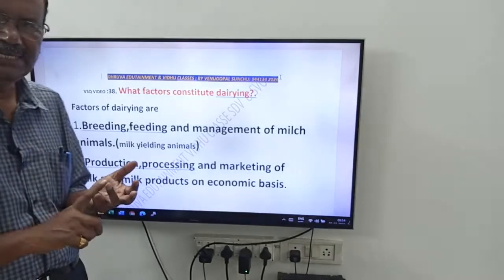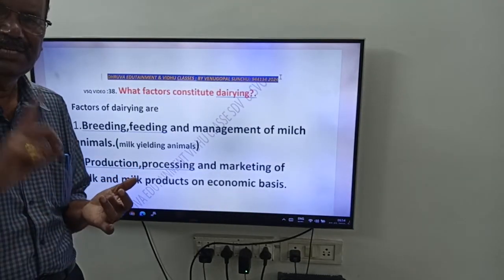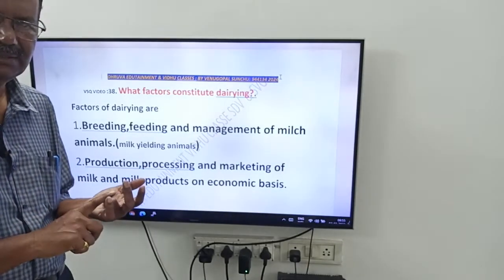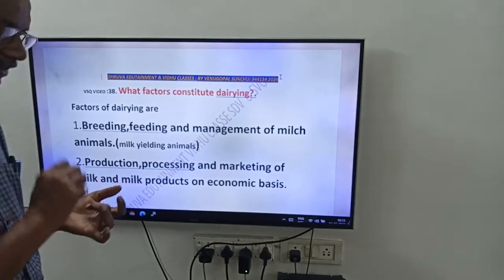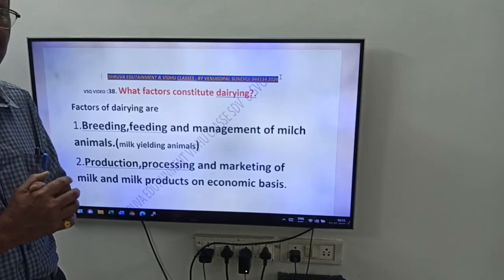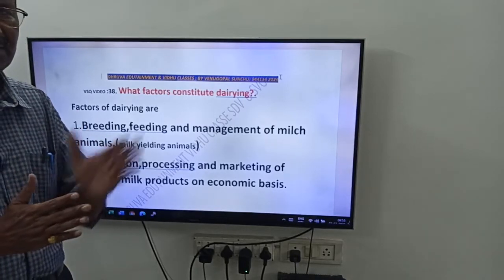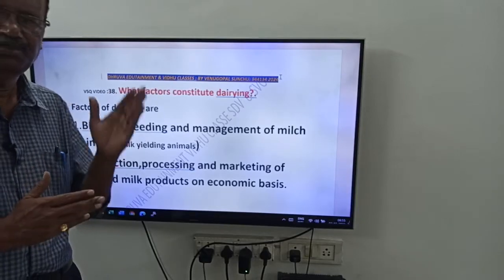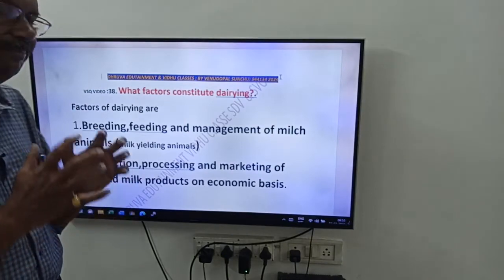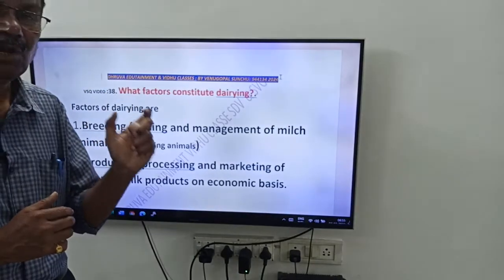To recap: the first one is breeding, feeding, and management of milk animals. The second one — remember PPM — production, processing, and marketing of milk and milk products on an economic basis.